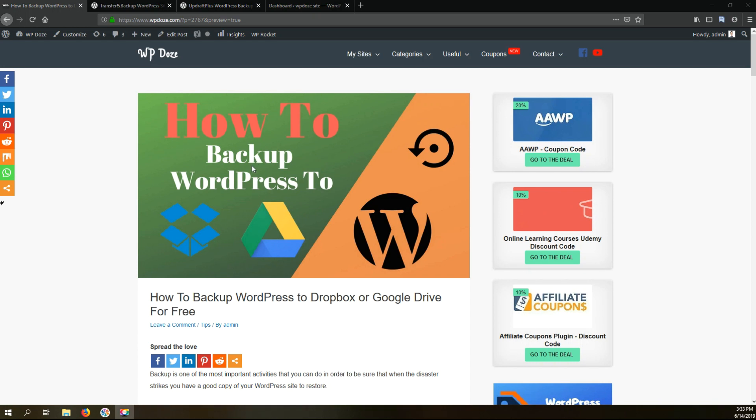Hello, my name is Dragos and I am the owner of the site dpdust.com. In this video I would like to show you how you can backup your WordPress site to Dropbox or Google Drive for free.